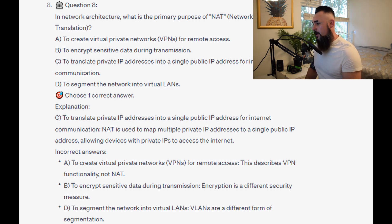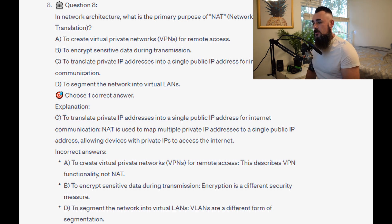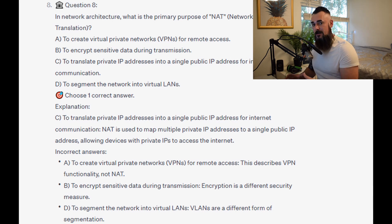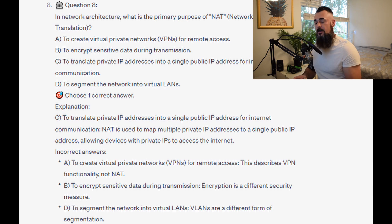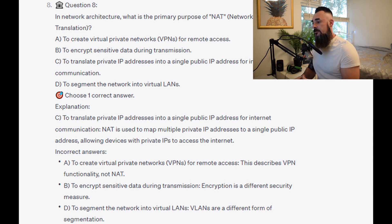For the incorrect answers: A — to create VPNs for remote access — this describes VPN functionality, not NAT. B — to encrypt sensitive data during transmission — encryption is a different security measure. D — to segment the network into virtual LANs — VLANs are a different form of segmentation.